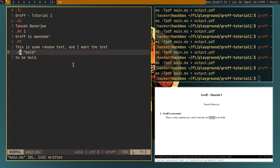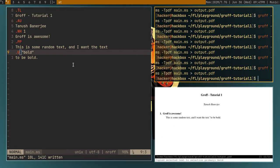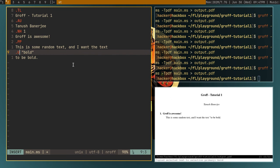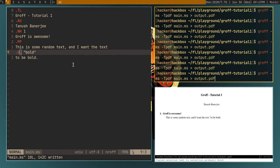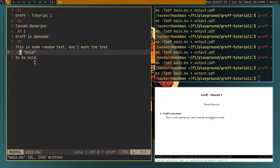And you can also do .ul for underline. As you can see, it has underlined the text. And yeah, this is the basics of groff. I will go into macros in the next video.